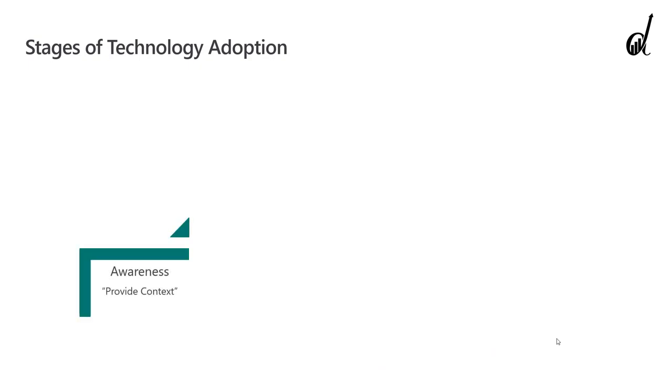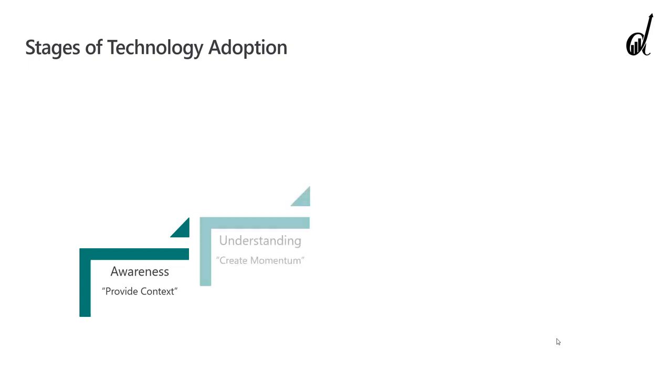So the way adoption happens is in four stages. Your transformation right now may be at any of those stages. First of all, awareness. The first stage is we understand that this is important and we understand that we need to do it. The second stage is understanding. We understand the very specific business cases that we will be using and we know how to get there. We just need momentum. We need to go there. We need action.